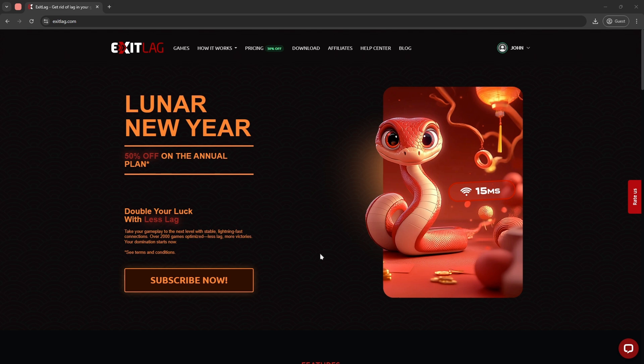So first, launch your web browser. Today we are using Google Chrome, and go to ExitLag.com.